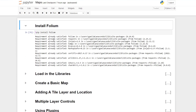We can install our Folium library within your command prompt, or you can use this notation, which is an exclamation mark, pip install, and then the library name. You can see I have Folium and that's going to install it in your base or your working directory that you have indicated.